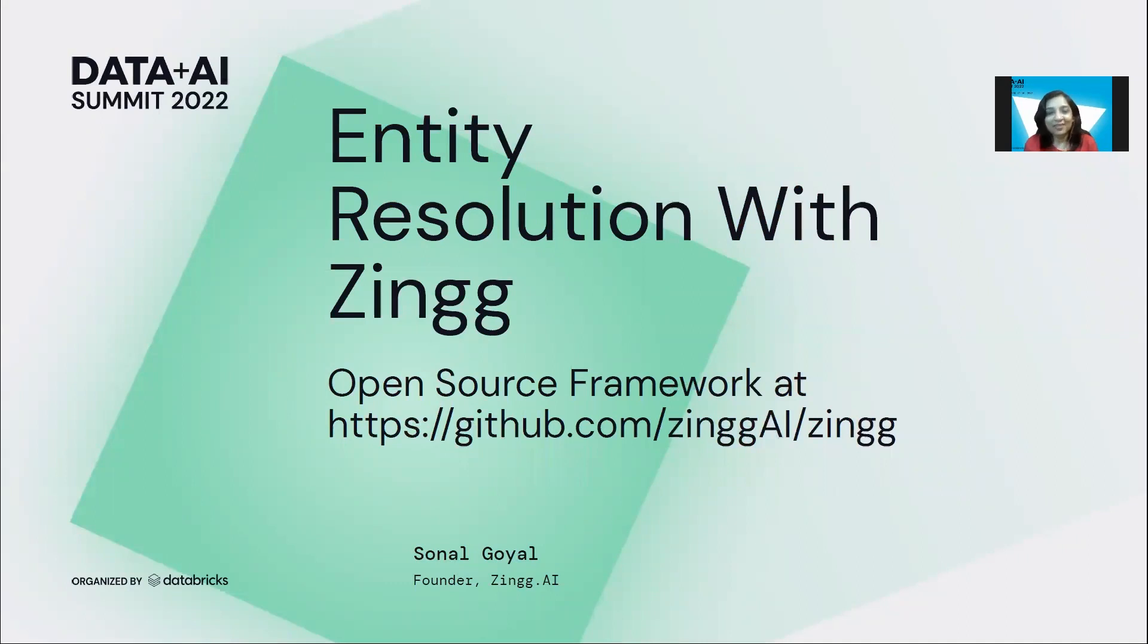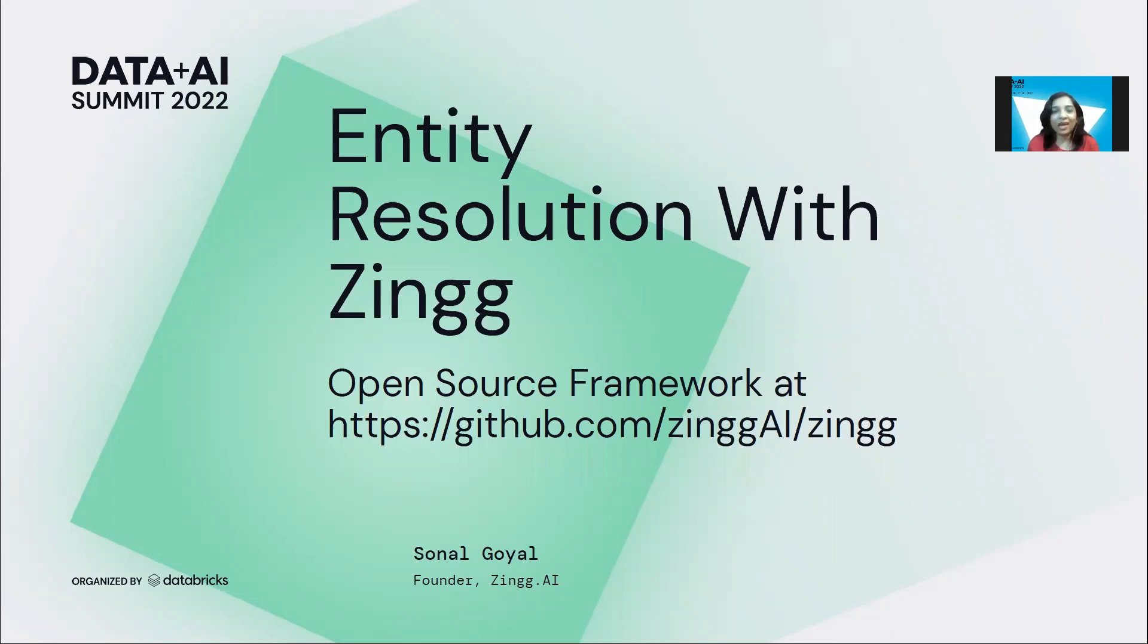Hi, I'm Sonal. I'm the founder at Zingg, and I'm very excited to be talking to you today about the open source work we are doing around entity resolution.